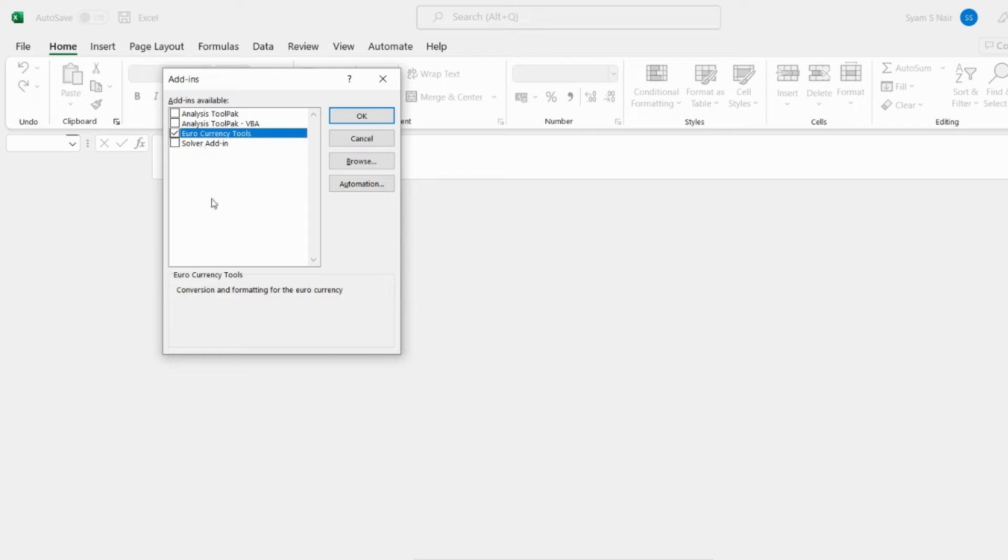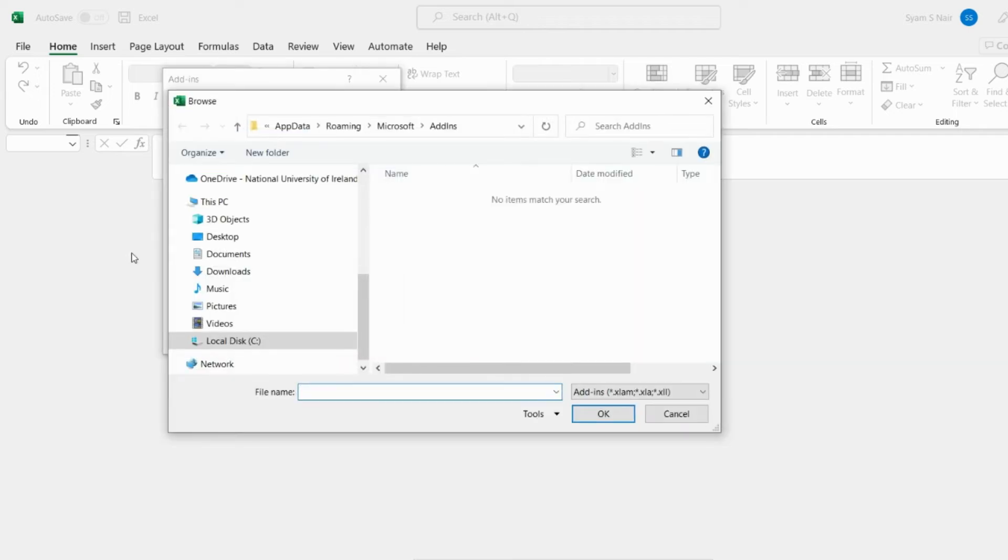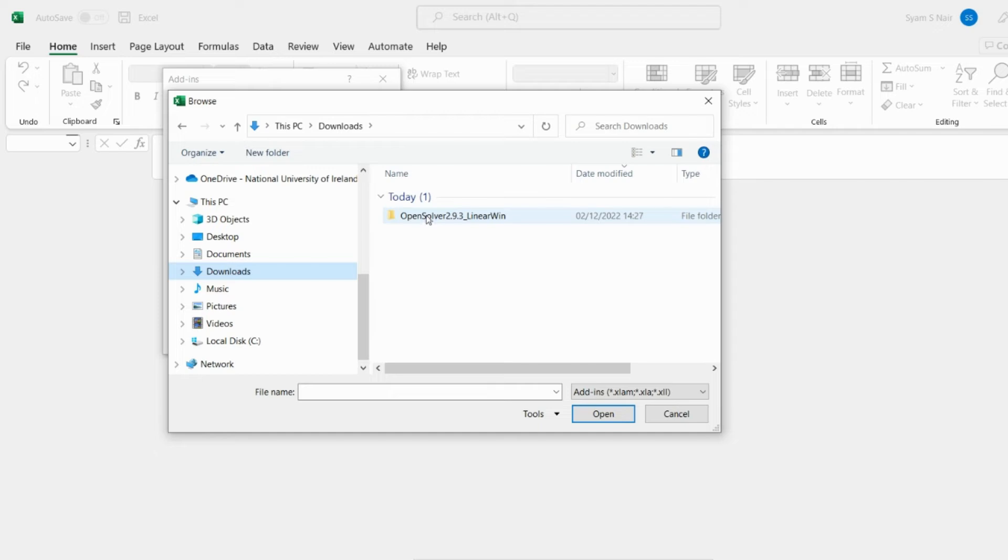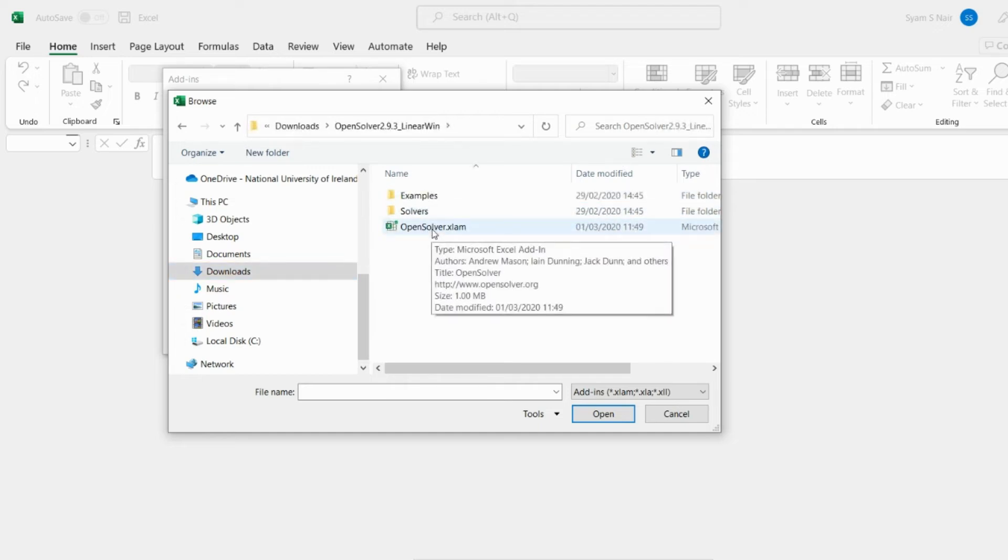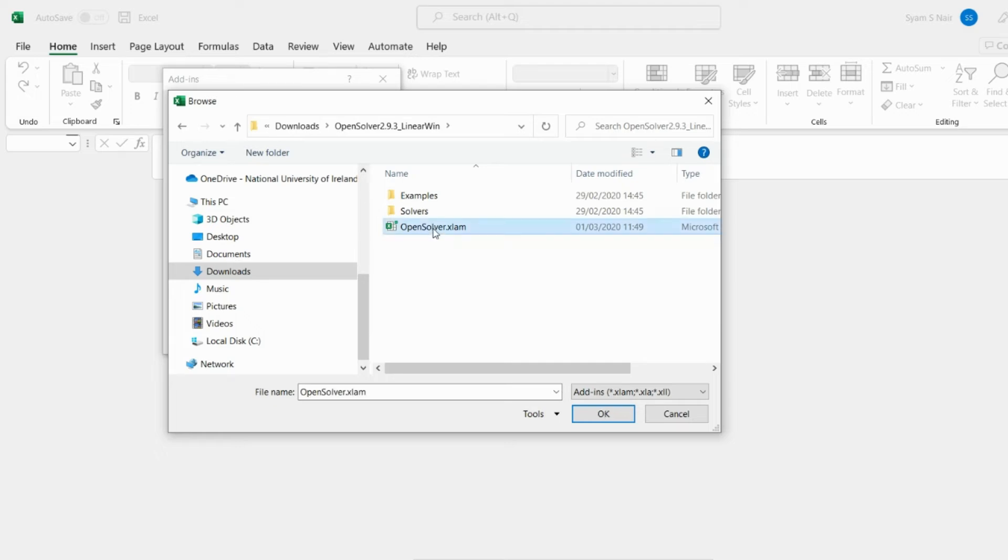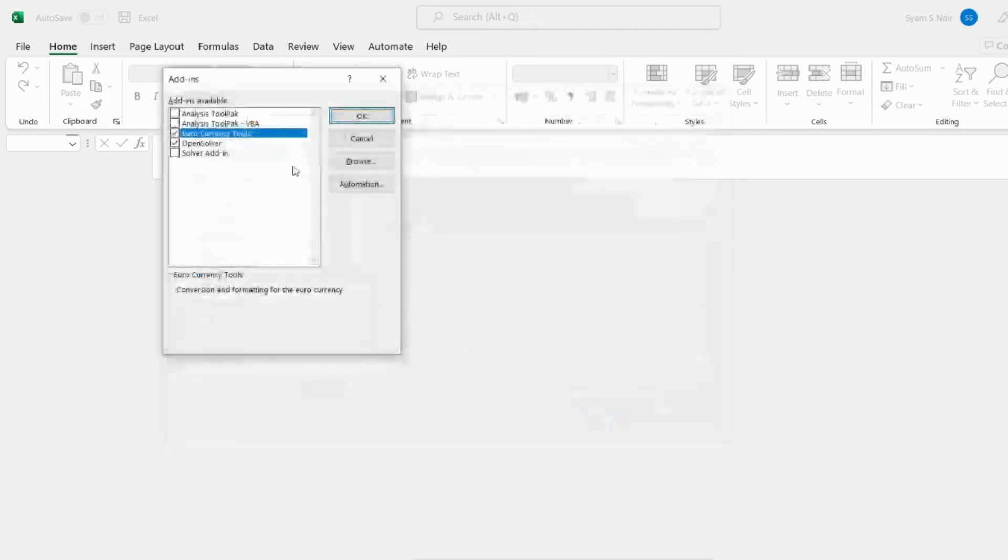To add in this plugin we browse and we can go directly to the downloads where we have downloaded. You can select this particular OpenSolver XLAM and that will add in the location. Once you click that and you add in you can actually see the OpenSolver that is being added into that particular solution.